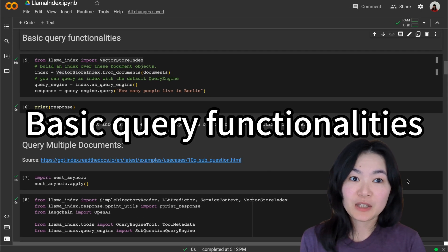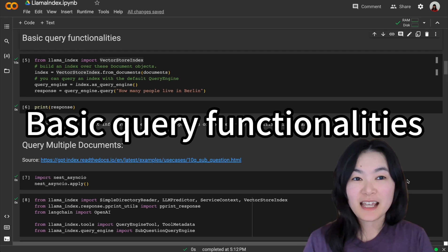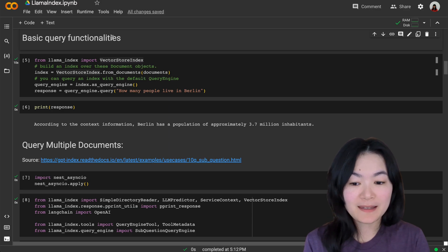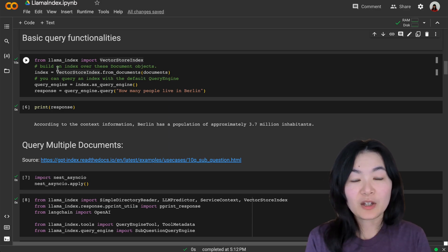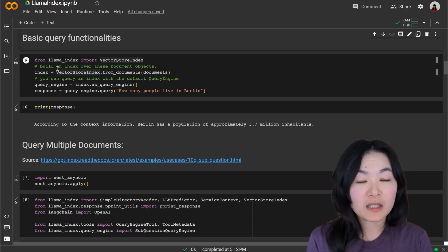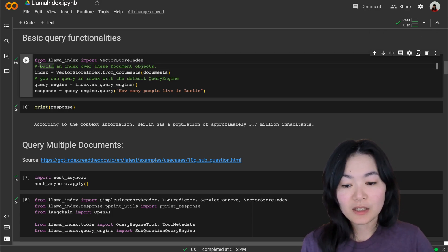So that's the data hub to load data consistently. Before we jump into some of the cool use cases, I want to quickly go through the basic query functionalities. In order to ask a question about your document,